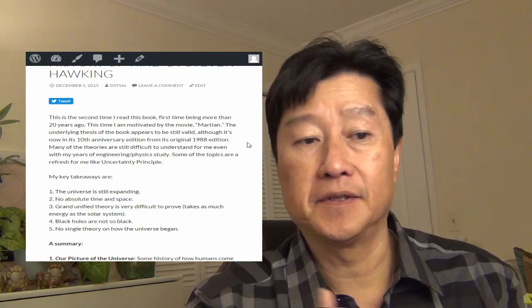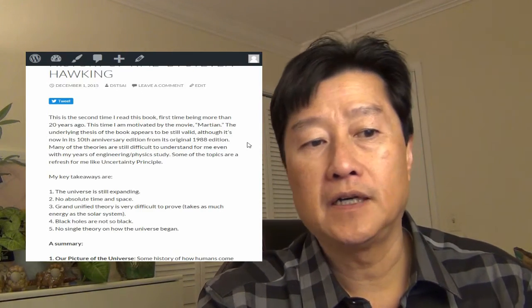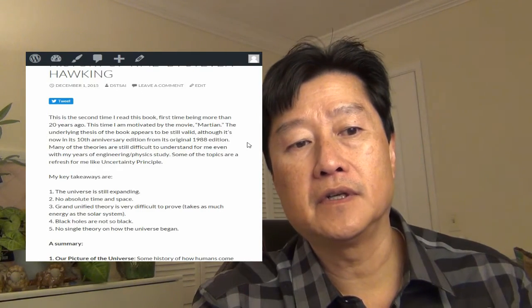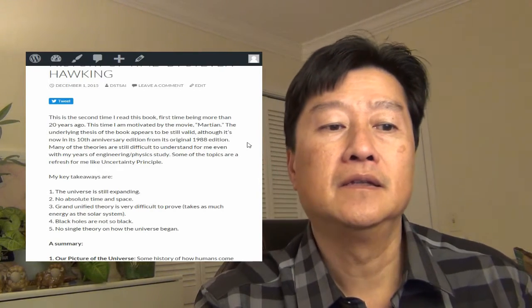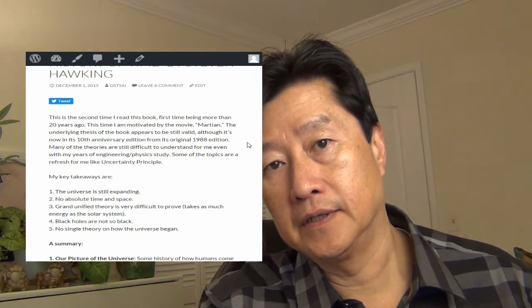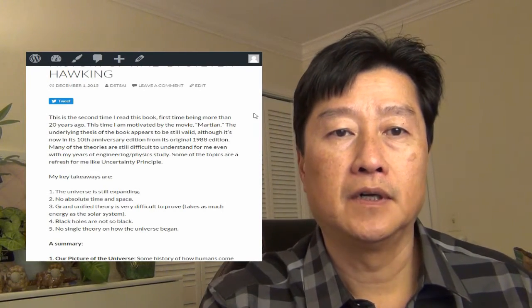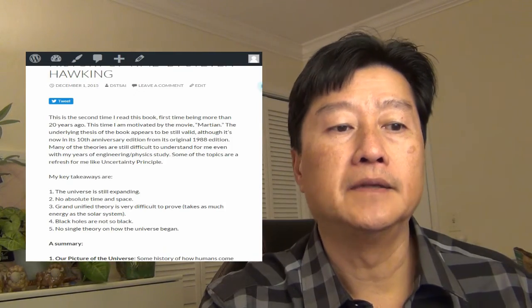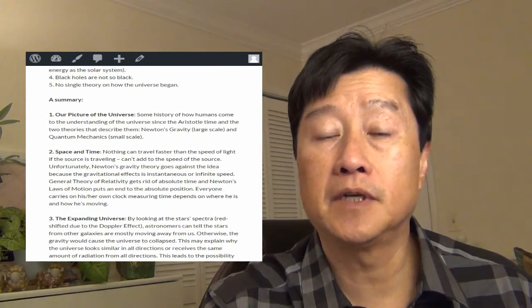And the black holes are not so black. I actually missed something. And number five, no single theory on how the universe began, even though the author speculates how it began. So a quick summary, chapter by chapter.